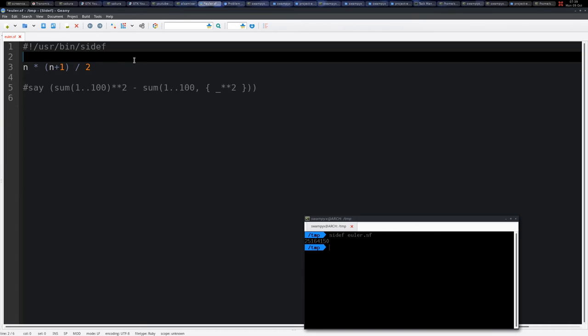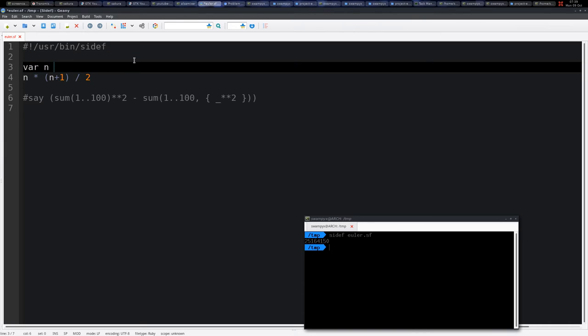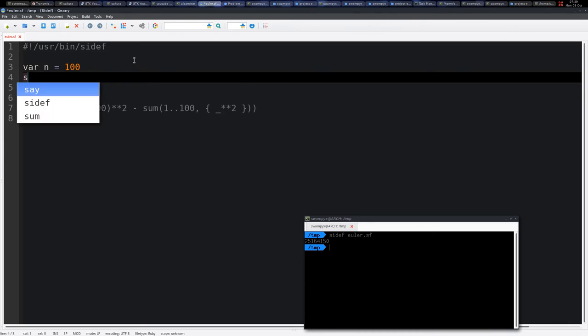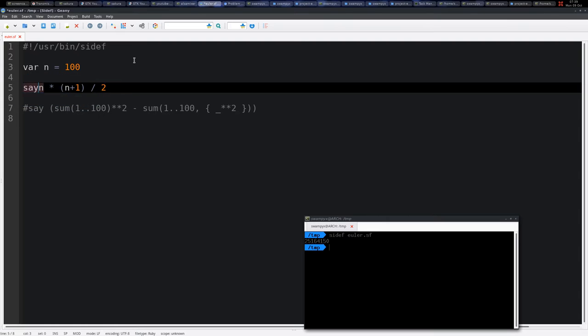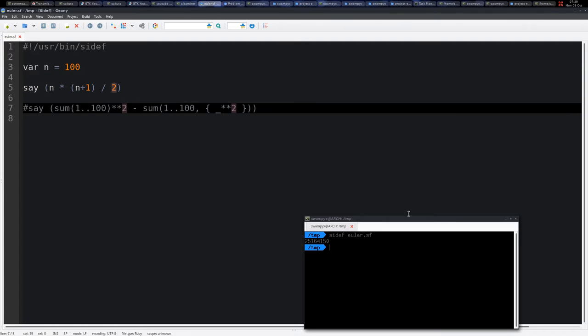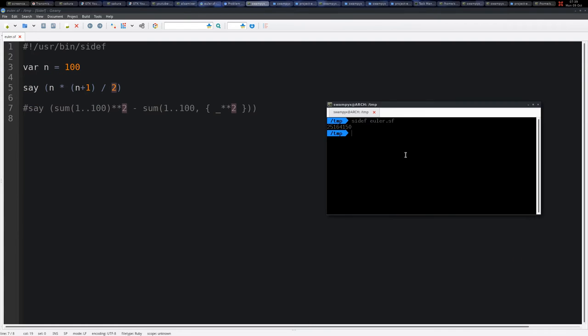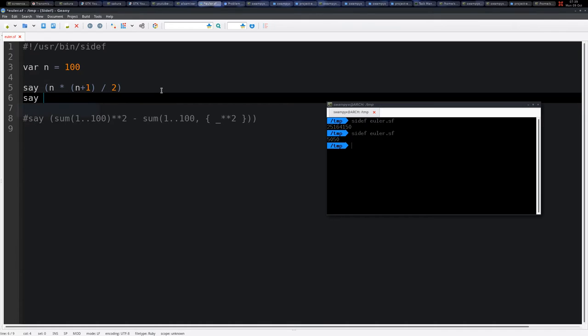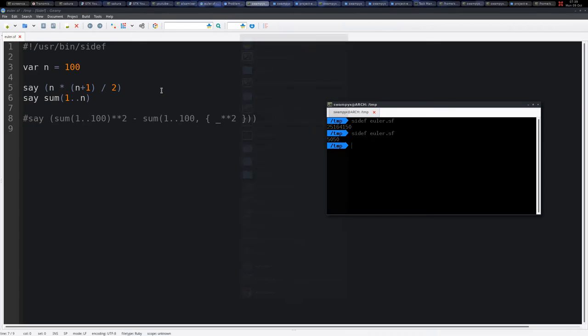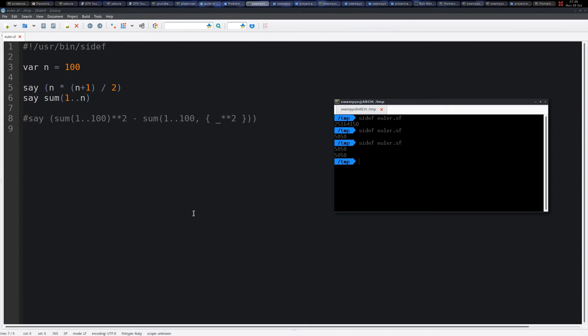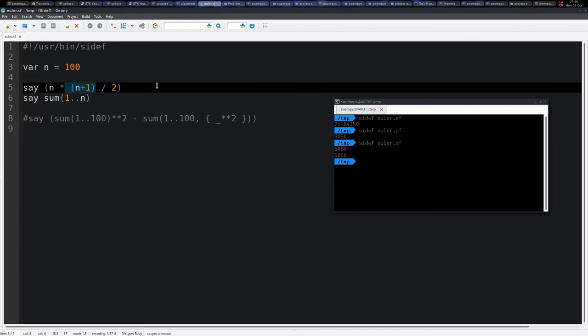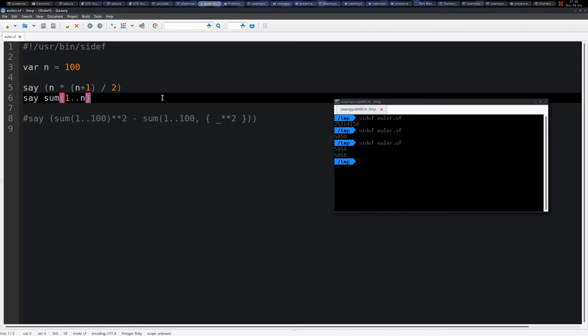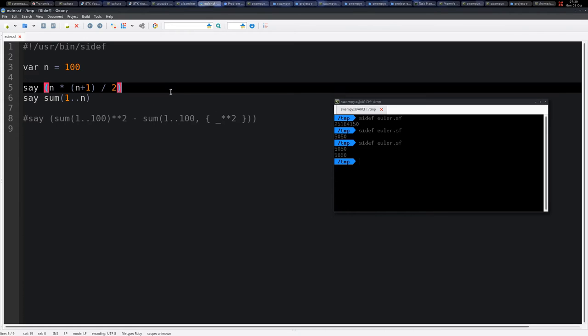If you know the formula, this is simply n times n plus 1 divided by 2. So let's say var n is equal to 100, so you simply say this. Let's execute this, we get that, and this is equivalent with simply summing all this range, so you get the same answer. So this is a shortcut formula for that.